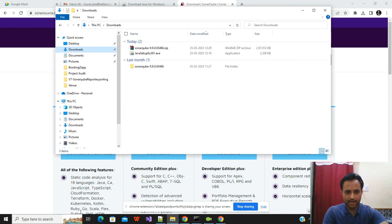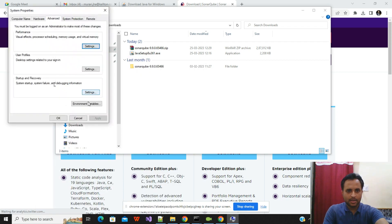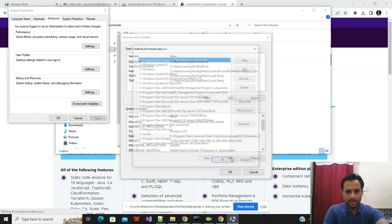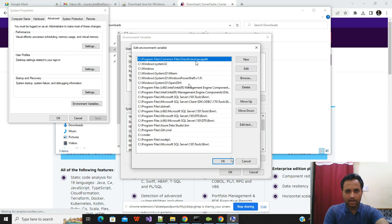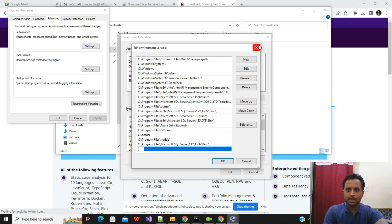In some circumstances, if the Java command is not recognized, you need to add Java to the environment variables. Go to Environment Variables, select the Path entry, and click Edit. If Java is not listed after installation, click New and paste the Java installation location path. This is a rare scenario since Java is usually added to the PATH automatically during installation.